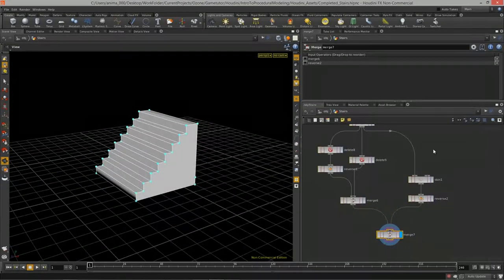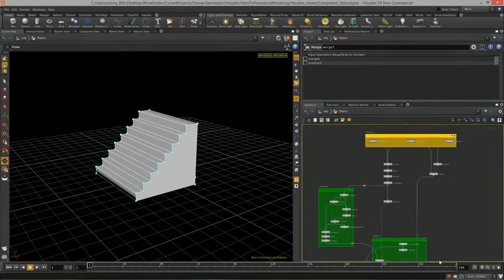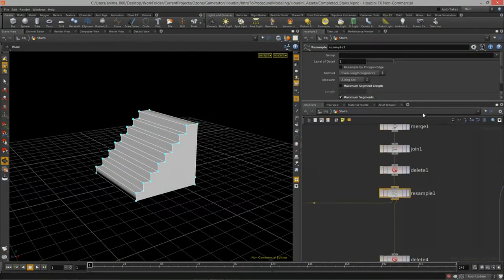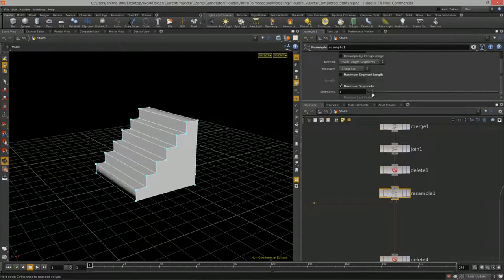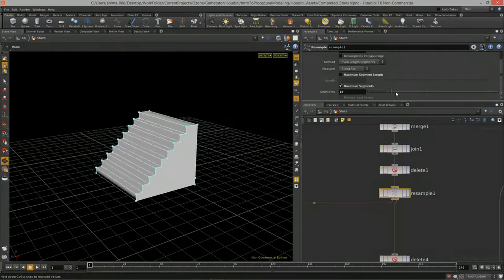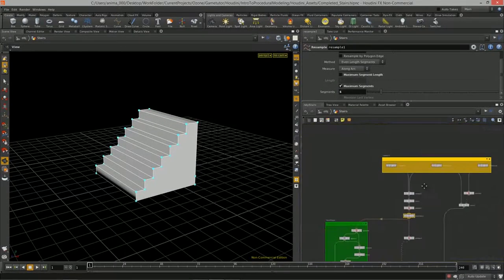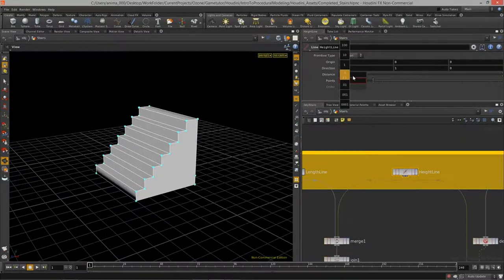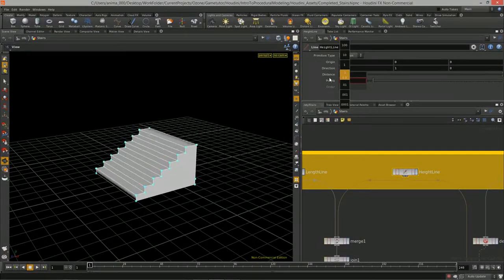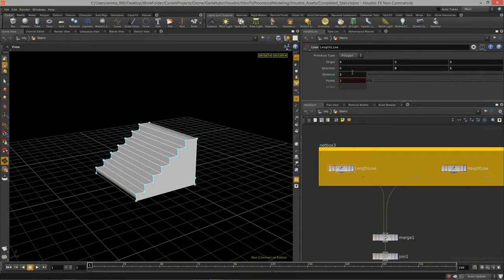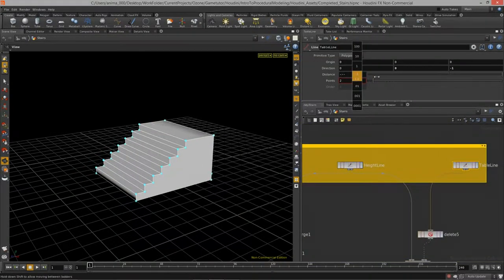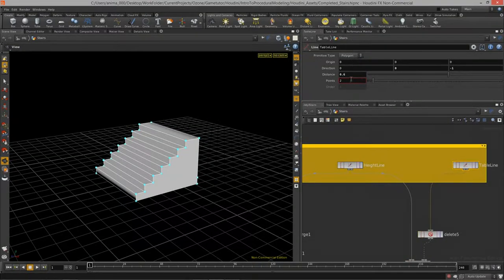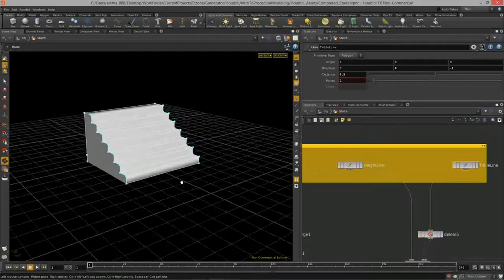Let me turn off the numbers and verify everything's working. If I increase the stair count we get appropriate adjustments. We have control over the height of the stairs, control over the length, and control over the table depth — looking pretty good.